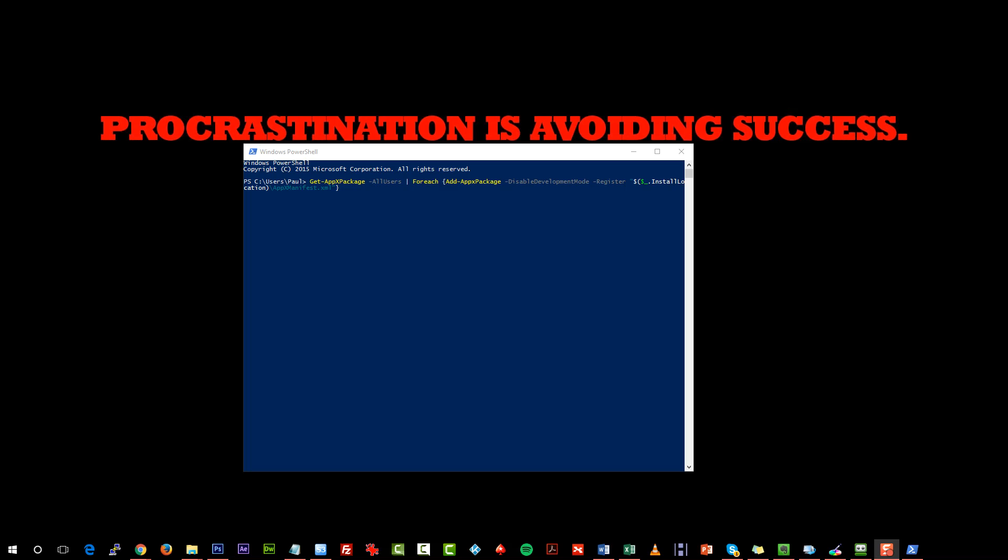It will probably find that the Start Menu one has been corrupted and it will repair it and get it working again.